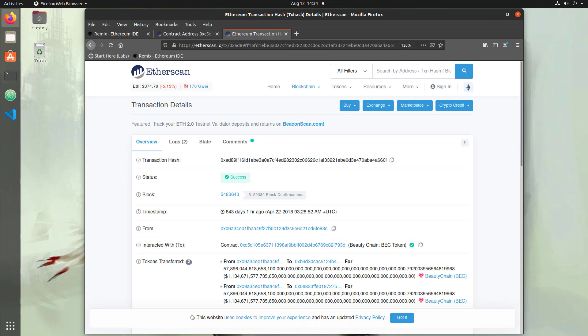Now we're going to take a look at the actual attack against BEC token on chain on etherscan.io and see how the transaction actually looks before we execute it ourselves locally.